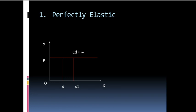This is a purely imaginary situation. In real life, we rarely come across such products. Here, the demand curve takes the shape of a horizontal line parallel to the x-axis.